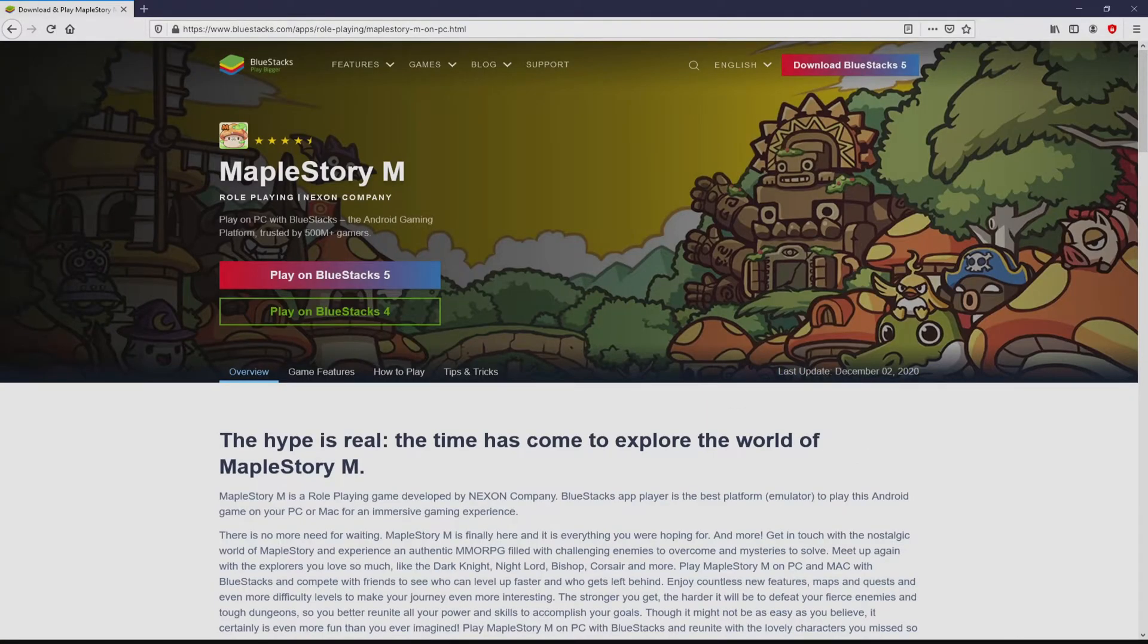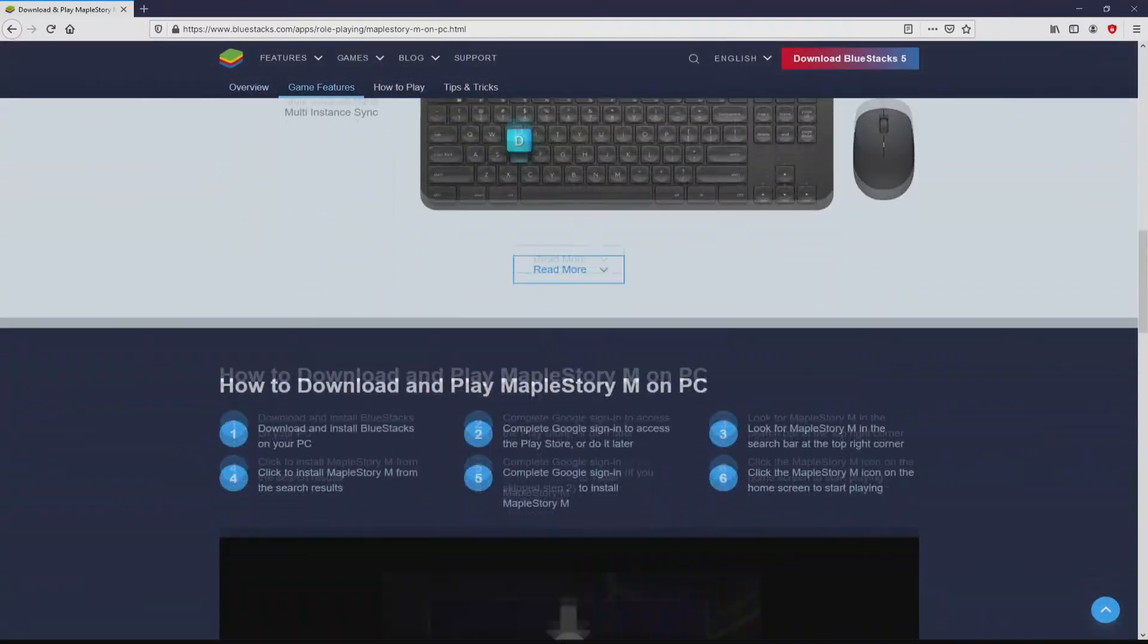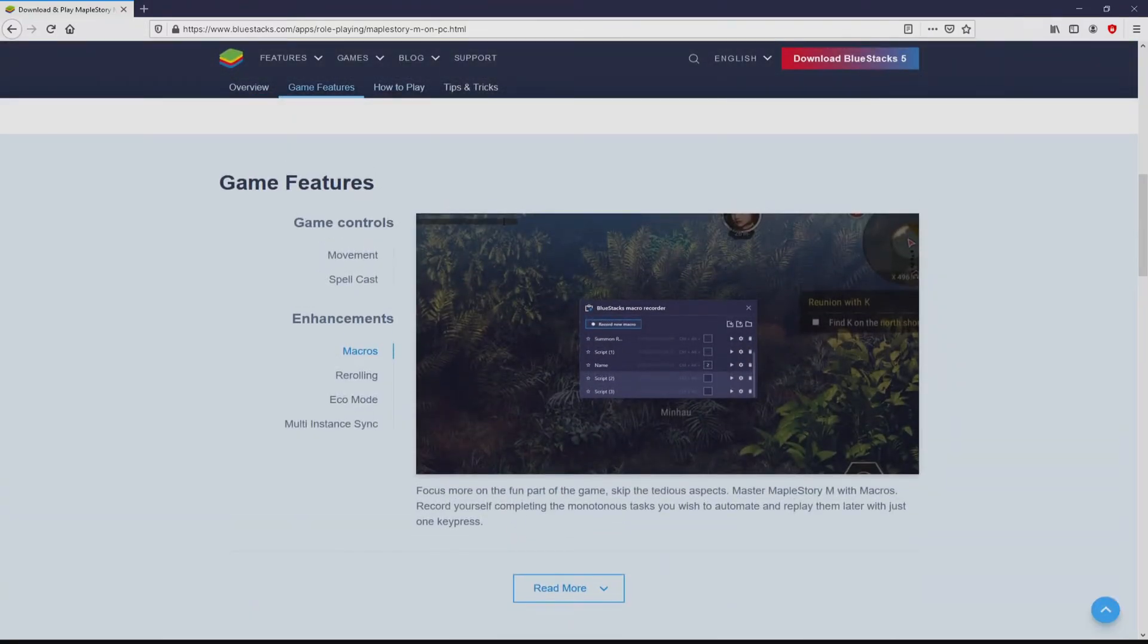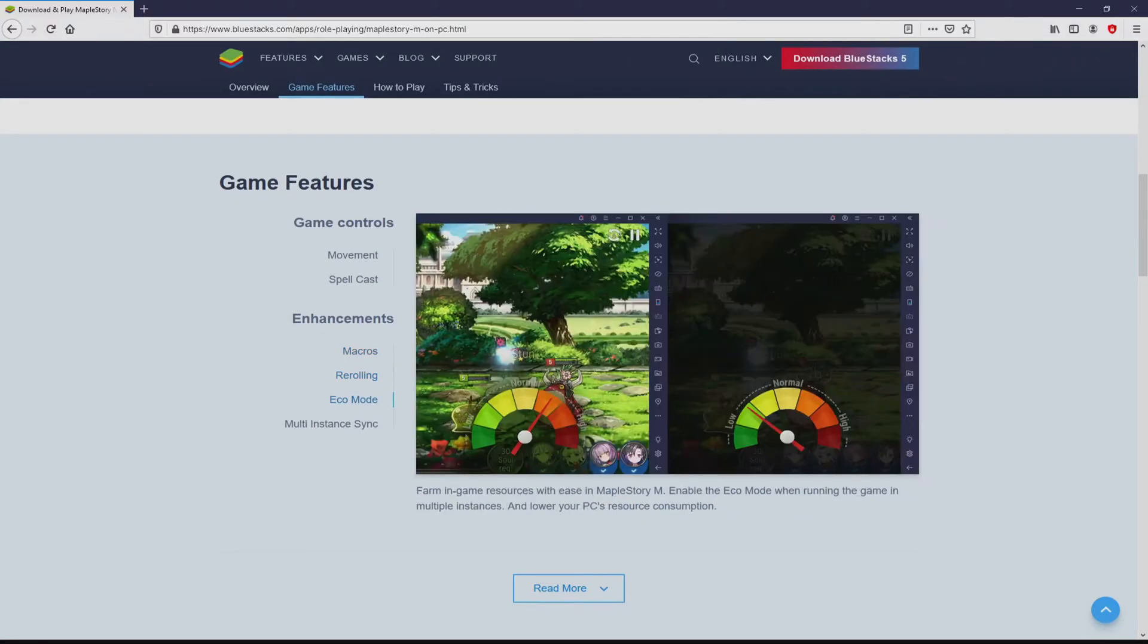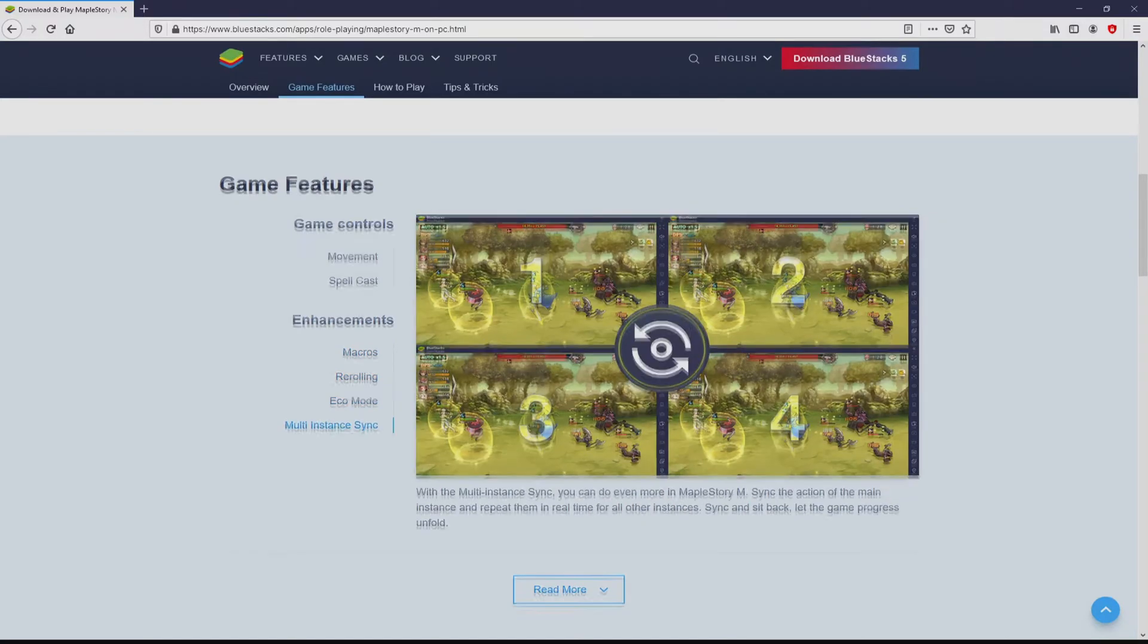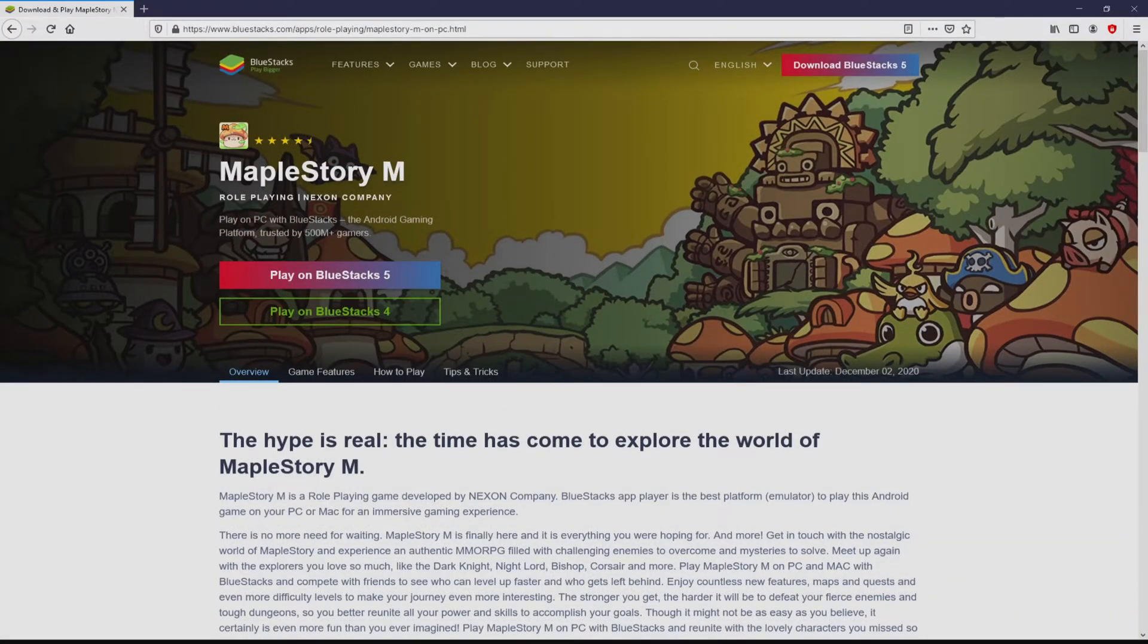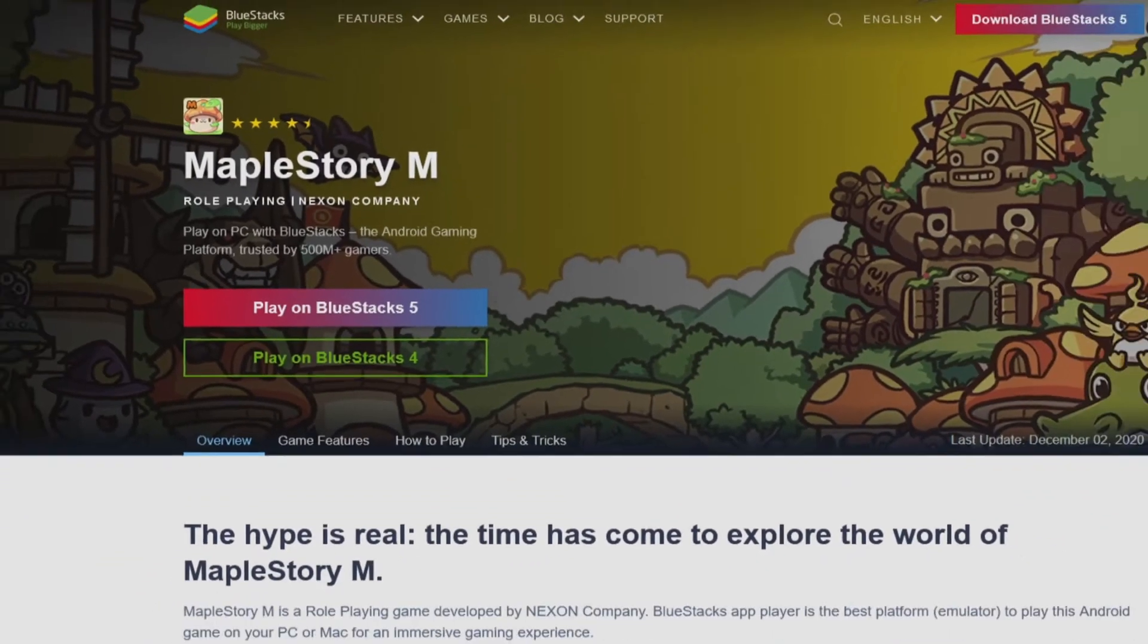Once we click on the link, we reach the site of BlueStacks, which is the Android emulator that we are going to run to play MapleStory M on our PC. It is now obvious that we get a number of pros of running this emulator. Now we will start downloading MapleStory M by simply clicking on the button Play on BlueStacks that you can see here in green color.